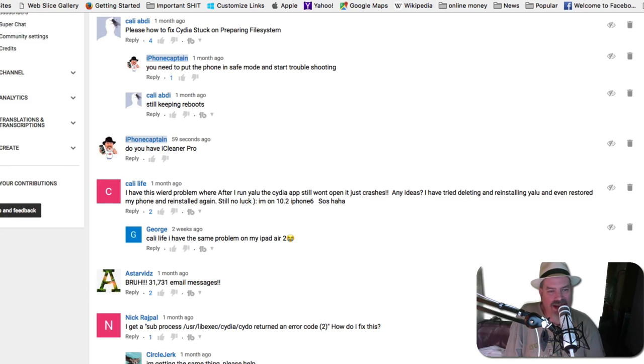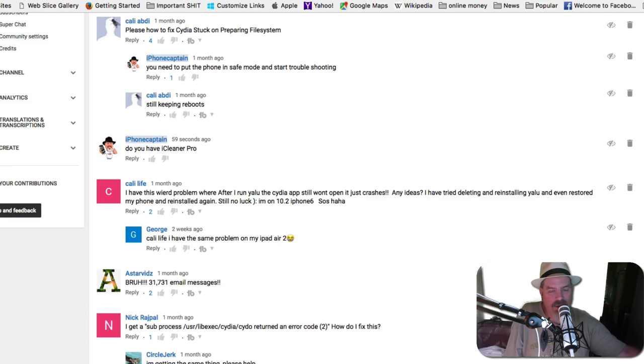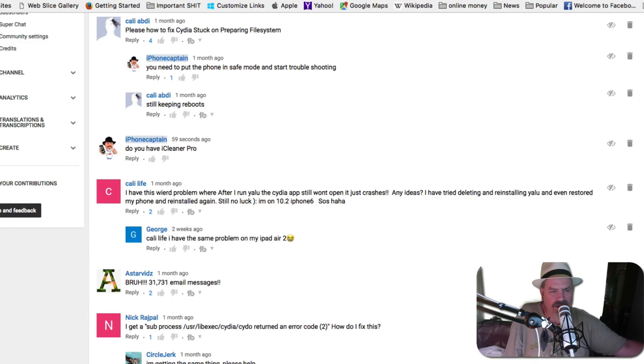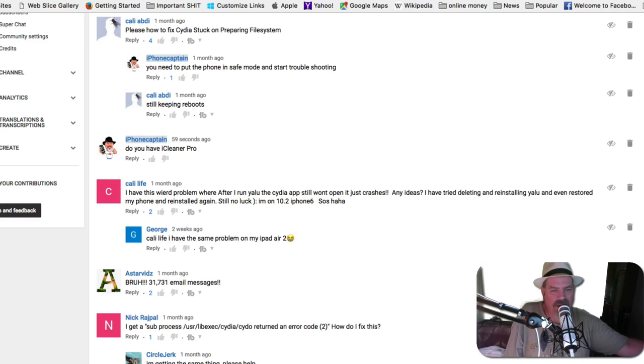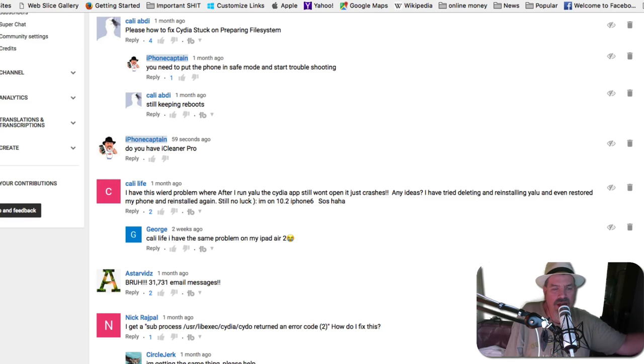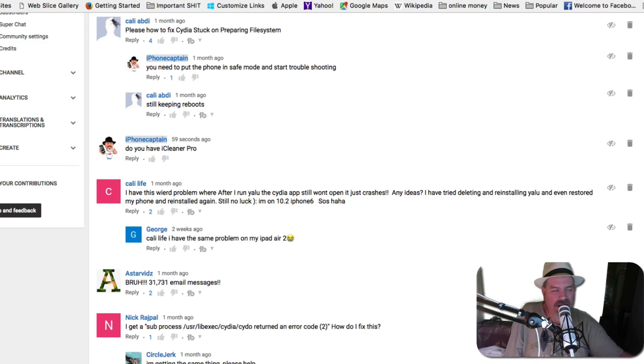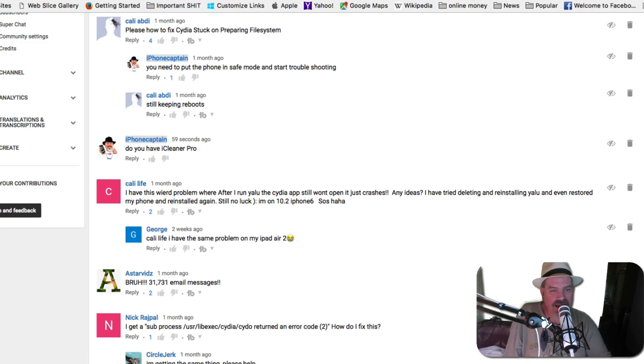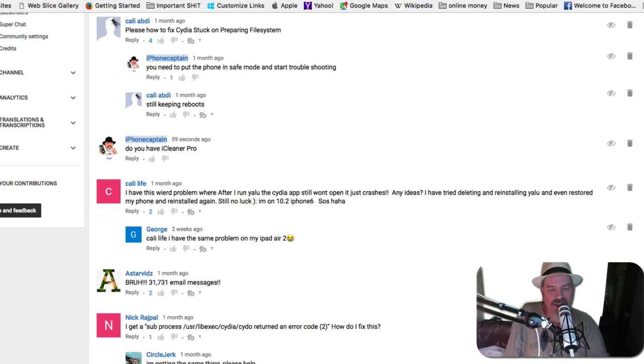Download Falza. I have a giveaway going on right now. I think it's still going on. You can win five copies over there. Go over to iPhoneCaptain on Twitter and retweet that and try to win that. You need a copy of it. You need a copy of M Terminal. You need these things on your device in case you have problems.